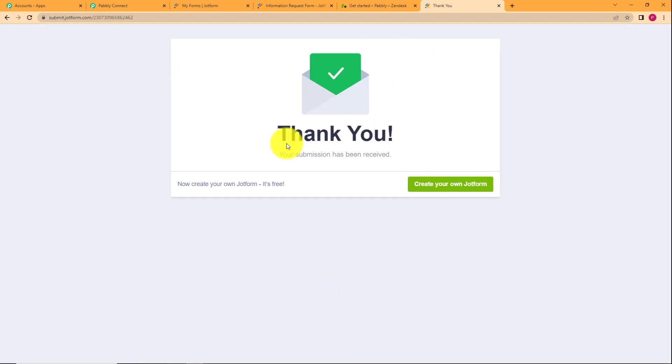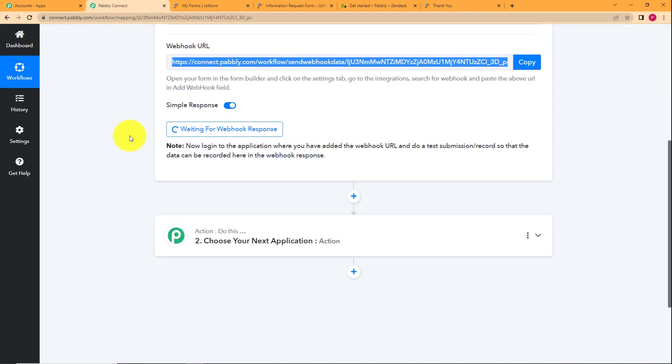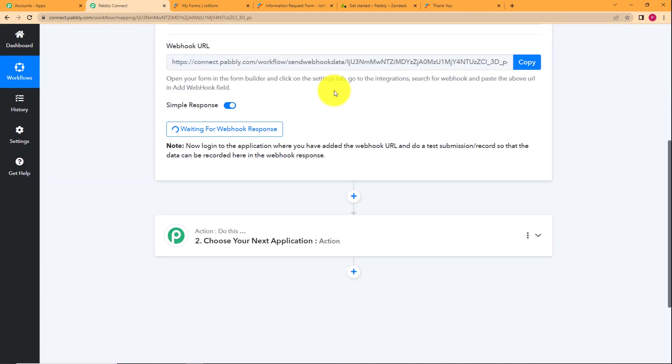And see, it says thank you, your submission has been received. For this, we will go back to Pabbly Connect and wait for the response over here.